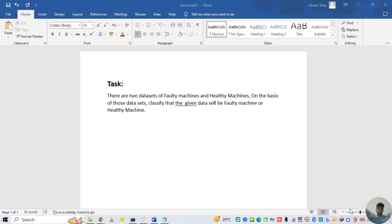Hello and welcome to my YouTube channel. In this video we are going to discuss the task. There are two datasets of faulty machine and healthy machine. On the basis of those datasets, classify the given data — will it be a faulty machine or a healthy machine.